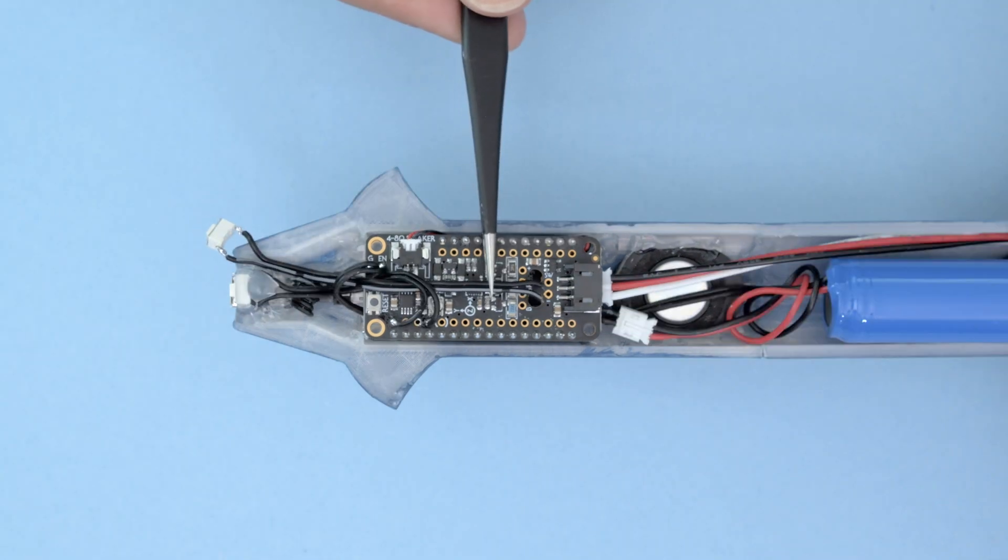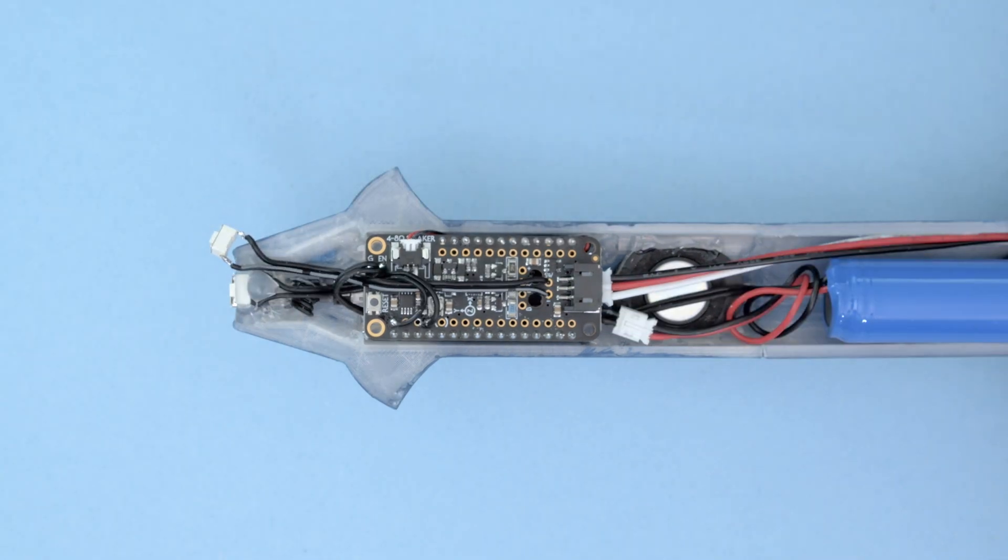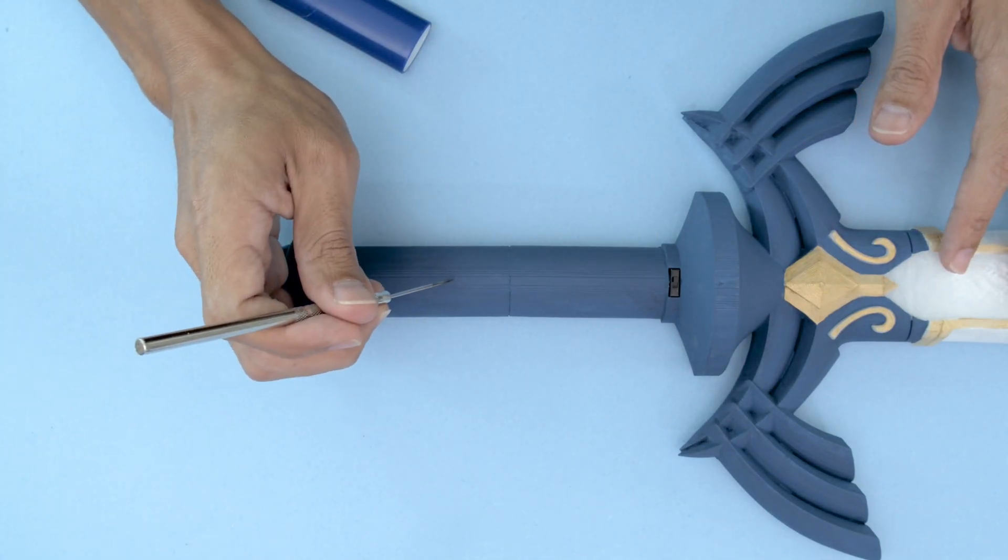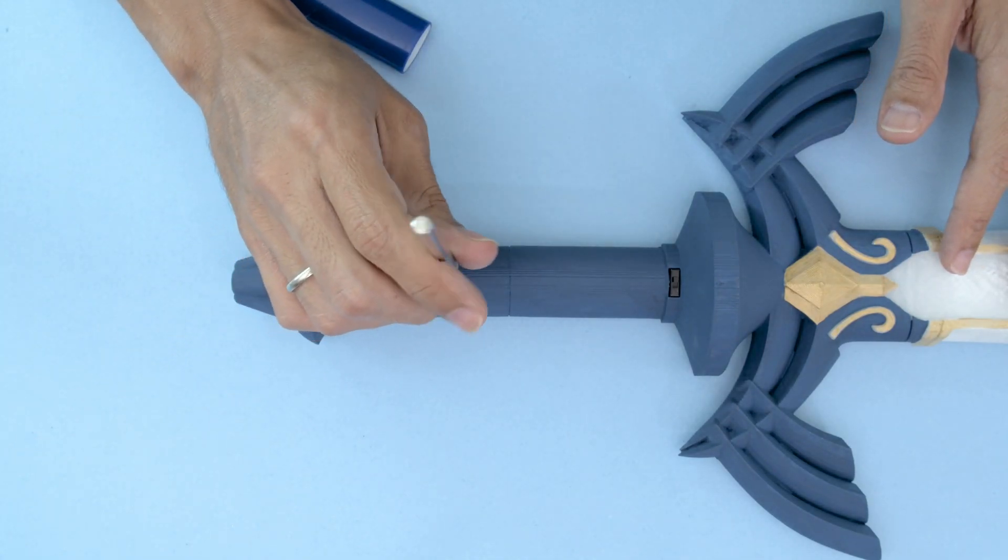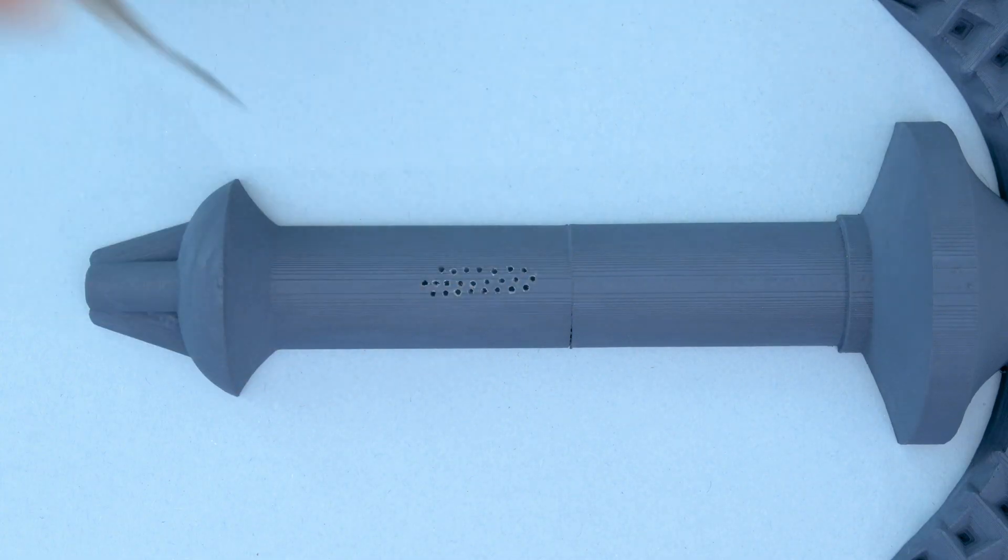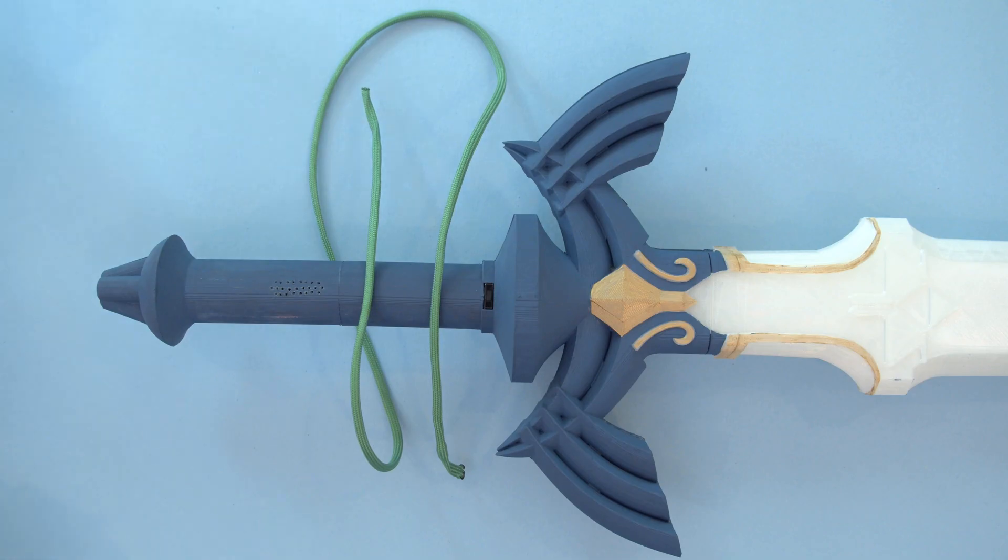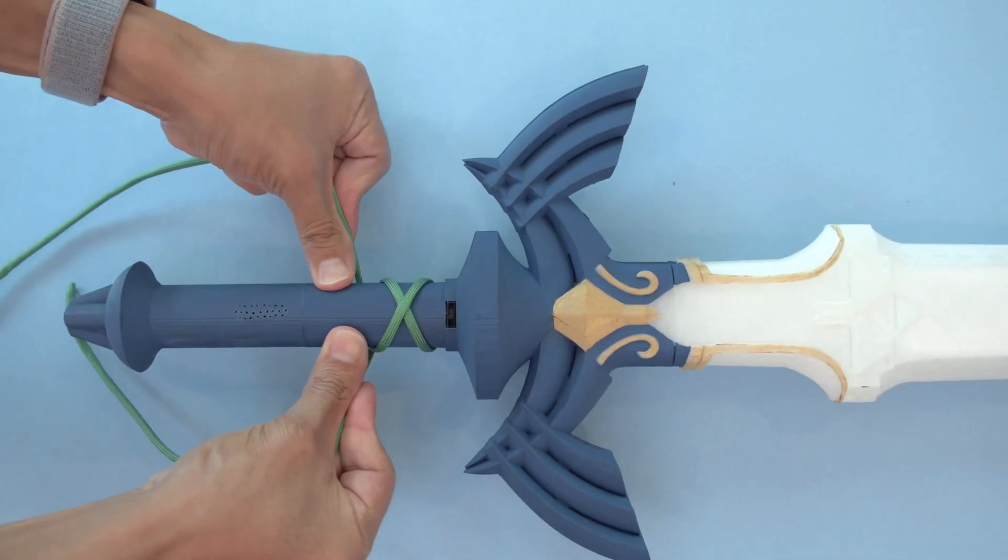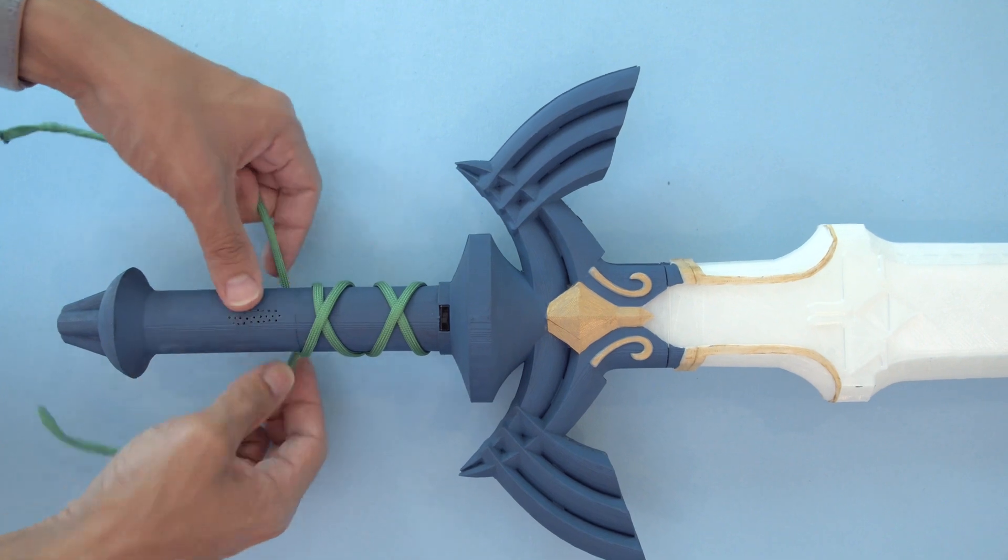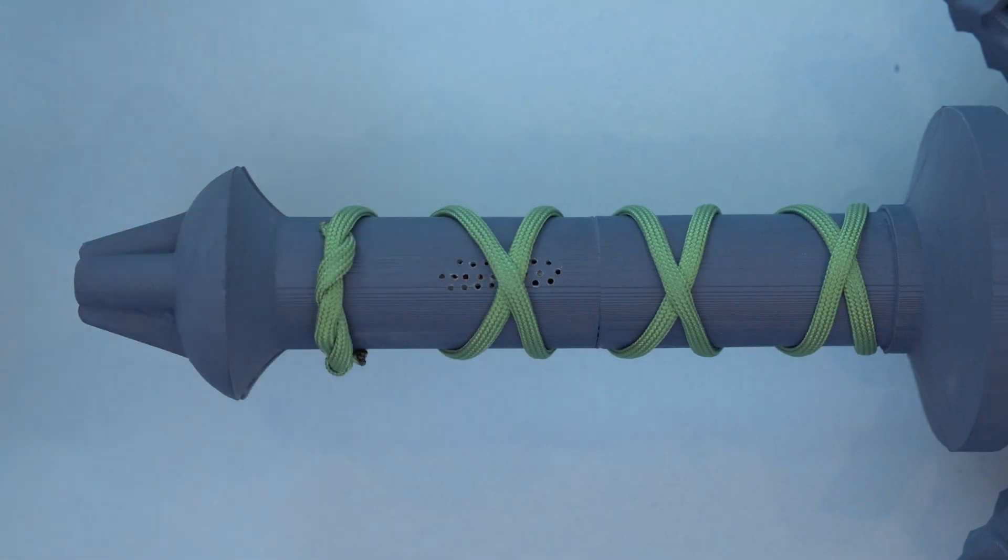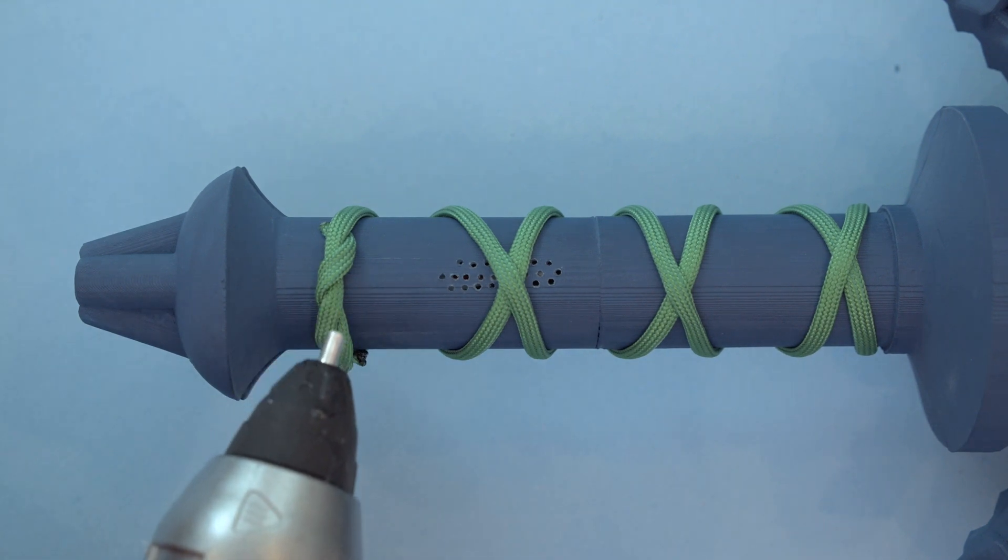We wired up an extra button so you can add new features to the code. The speaker gets covered up so we can make some speaker holes. We used a needle and heated up the tip so you can melt the PLA. We made a few of them and that really makes the sound much louder. The two halves are hot glued together and the handle is tied with some paracord. If you make a tight wrap you can secure the handle together. You can use a bit of glue to keep it tied.